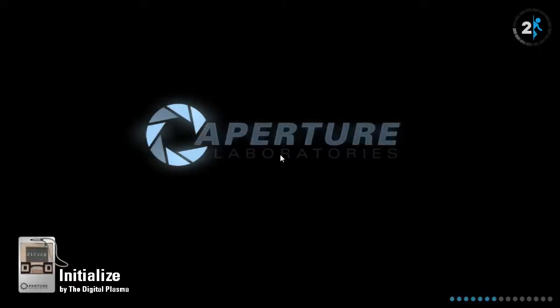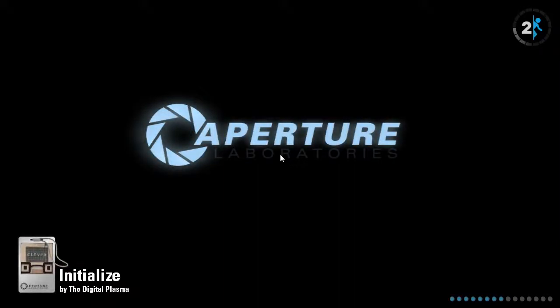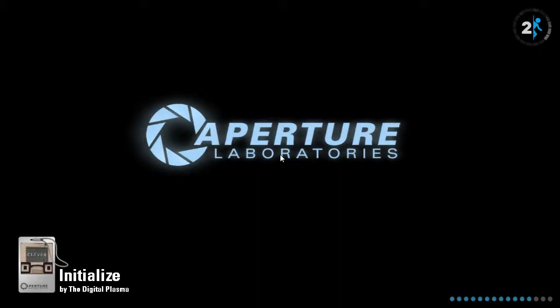Hi, we're going to play a map called Initialized by the Digital Plasma. Let's go.